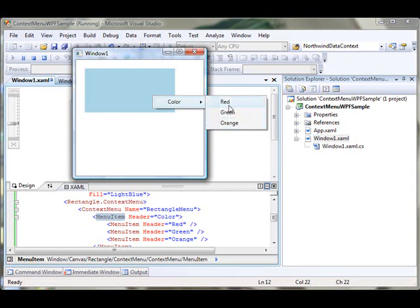So when you click on Red, the color of the rectangle will change to red. When you click on Green, the color will change to green, and Orange and so on. Let's write the MenuItem click event handler.